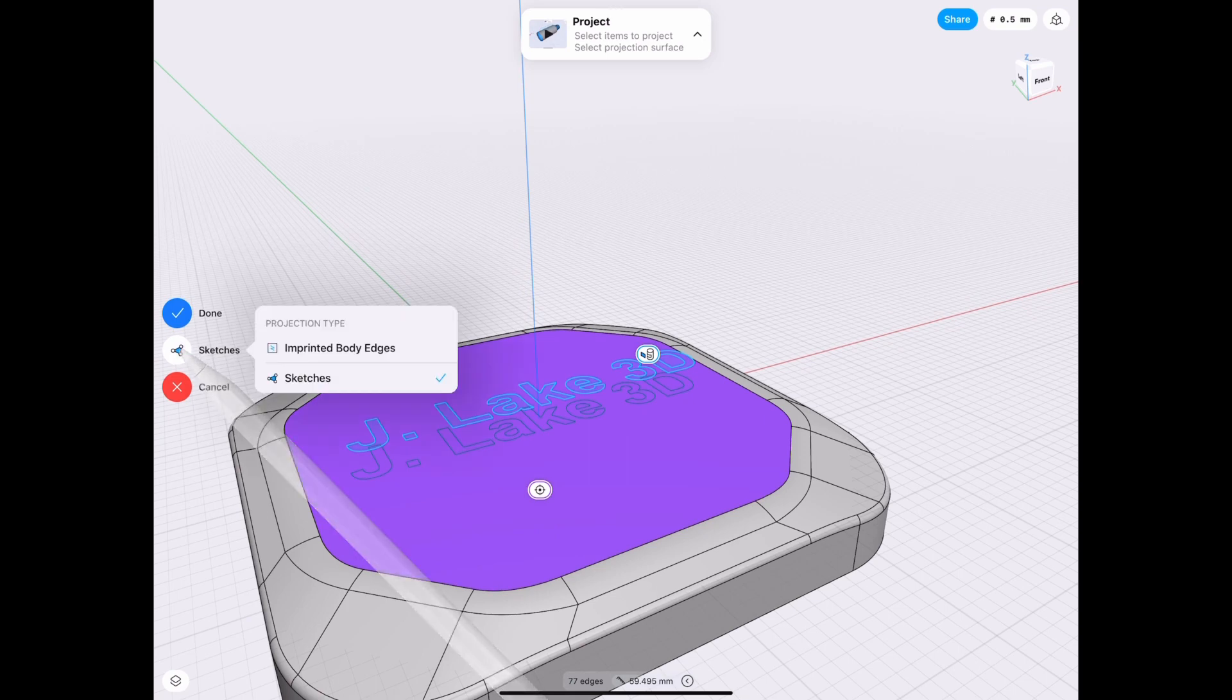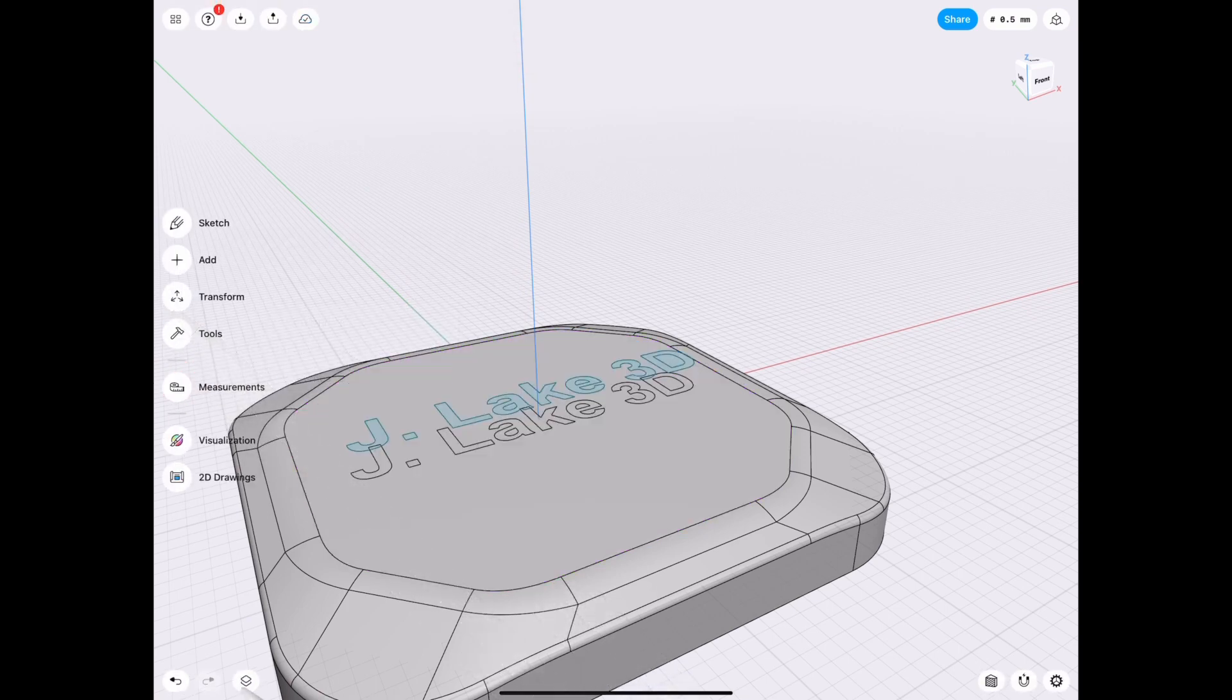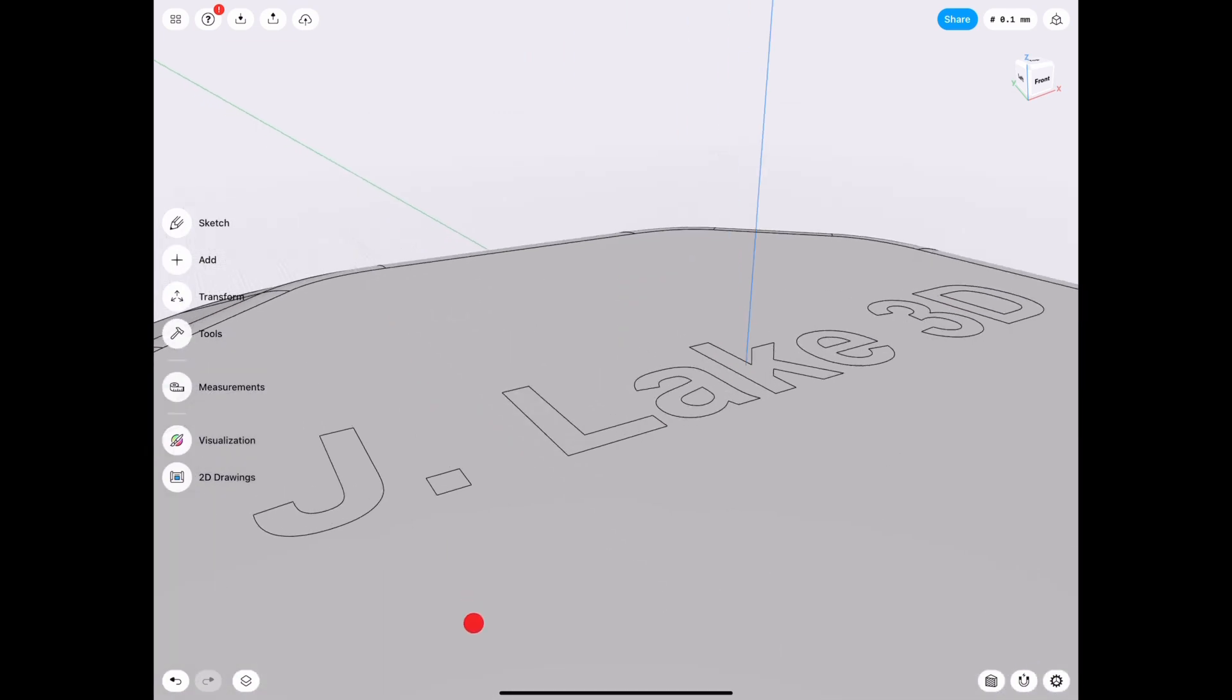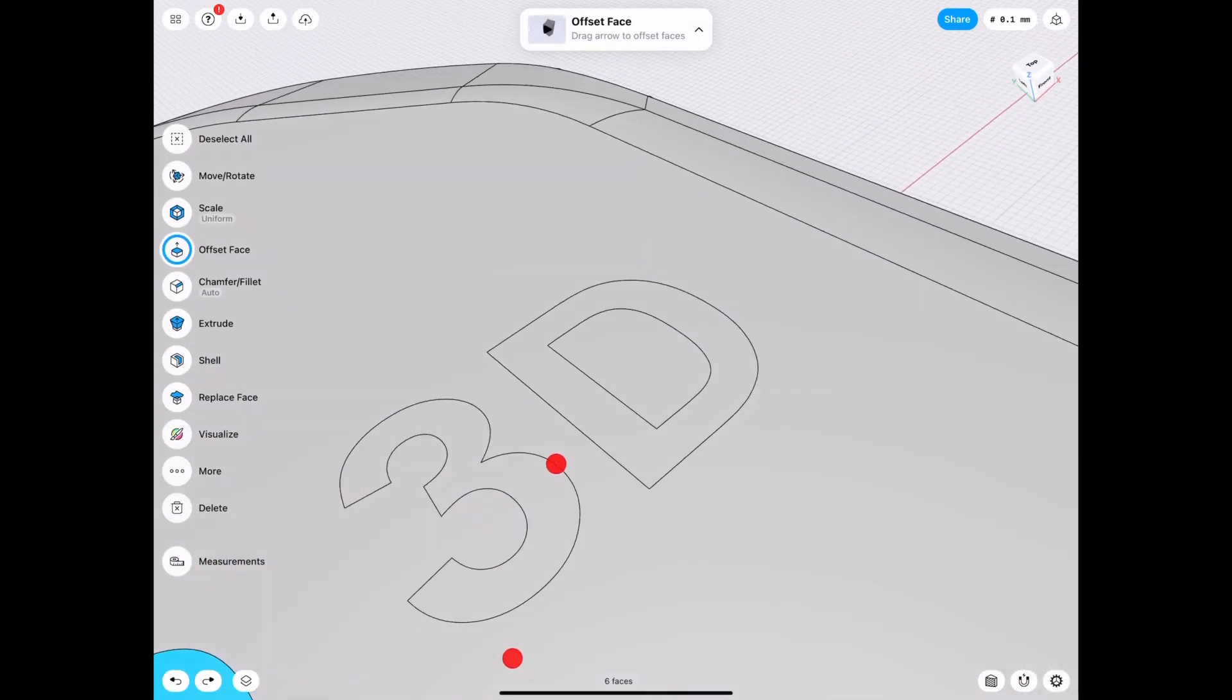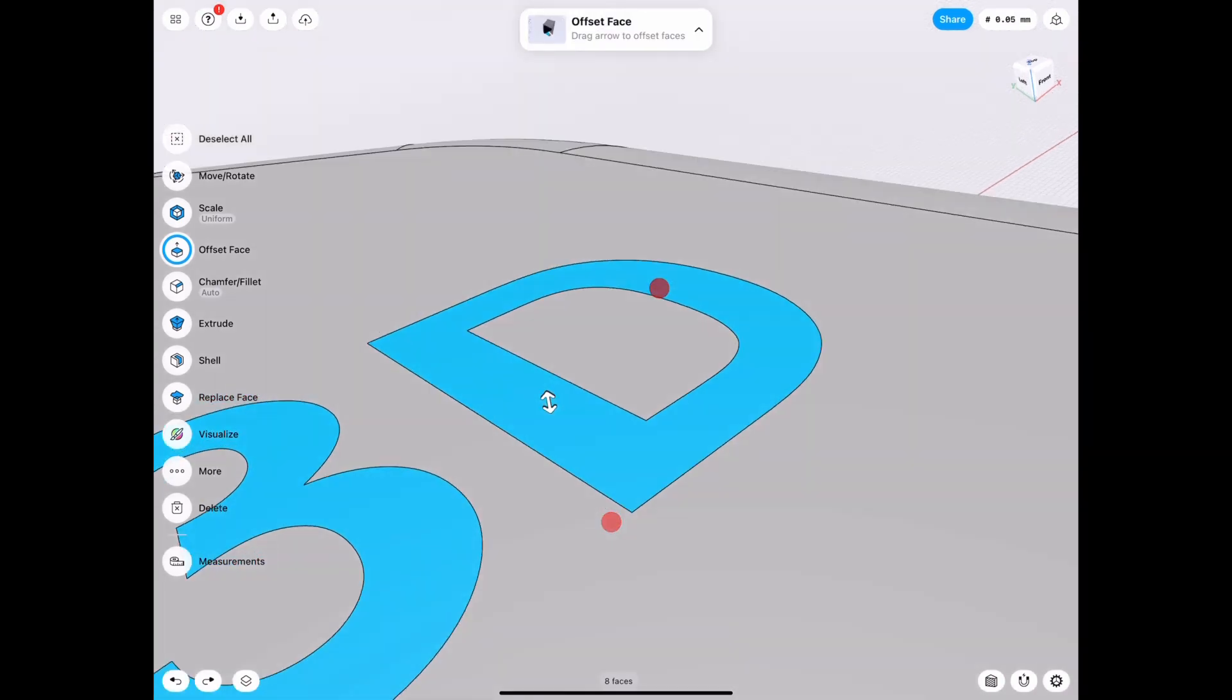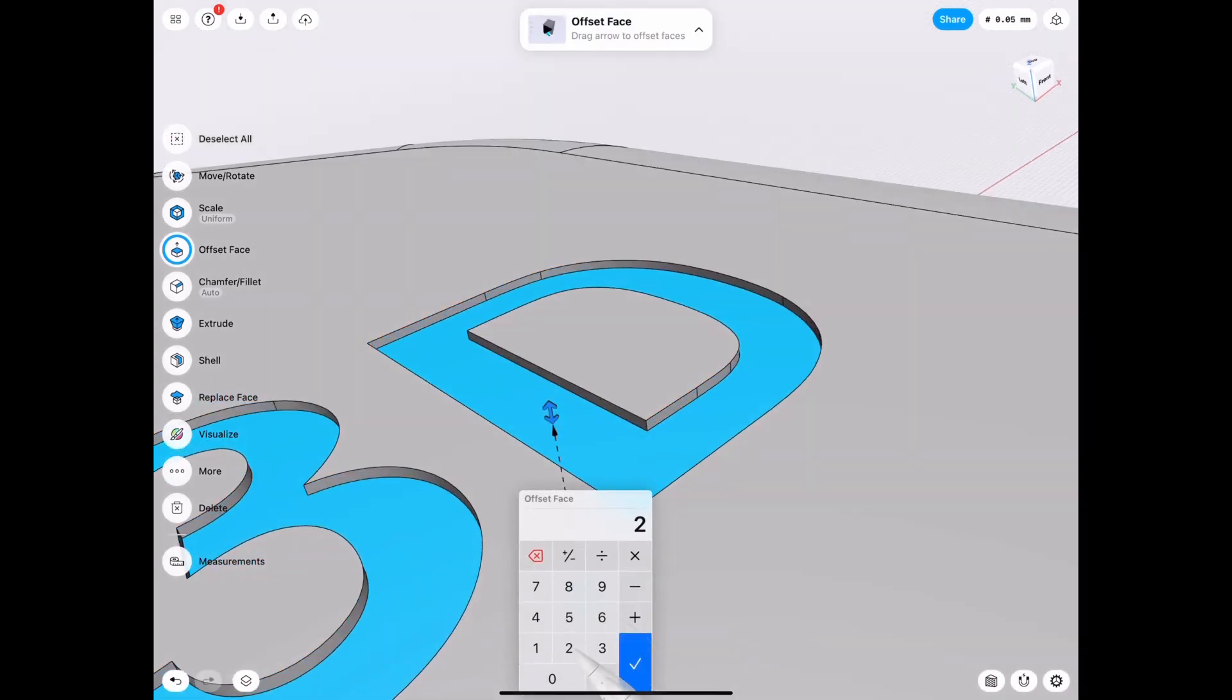And now we choose project and we make sure it's imprinted body edges not sketches. Alright now hide the text, we don't need that for now. Select all of the embossed letters or imprinted in this case and we lower it by however much you feel like is a good number. So in my case 0.1 in this specific box because I made it pretty small.